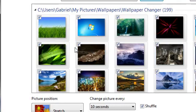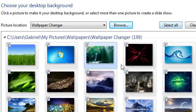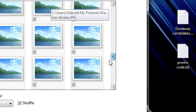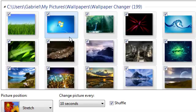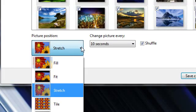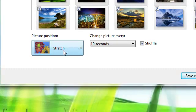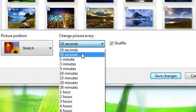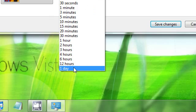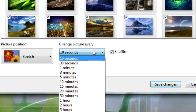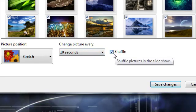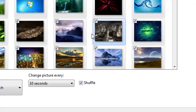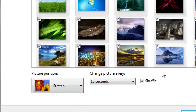After that, click select all so all your wallpapers are selected. Now you can change the position. I set it to stretch. Then you can change it to update every ten seconds, thirty seconds, one minute, and so on, up to one day. You can also shuffle them so they're not in order.